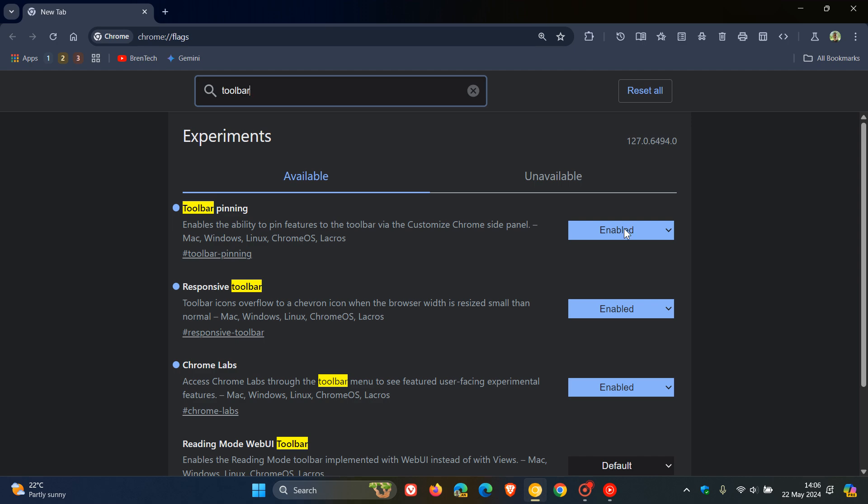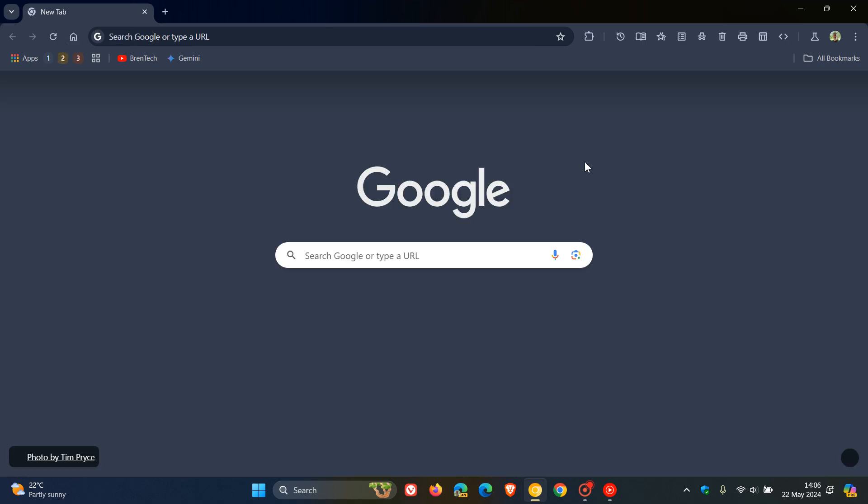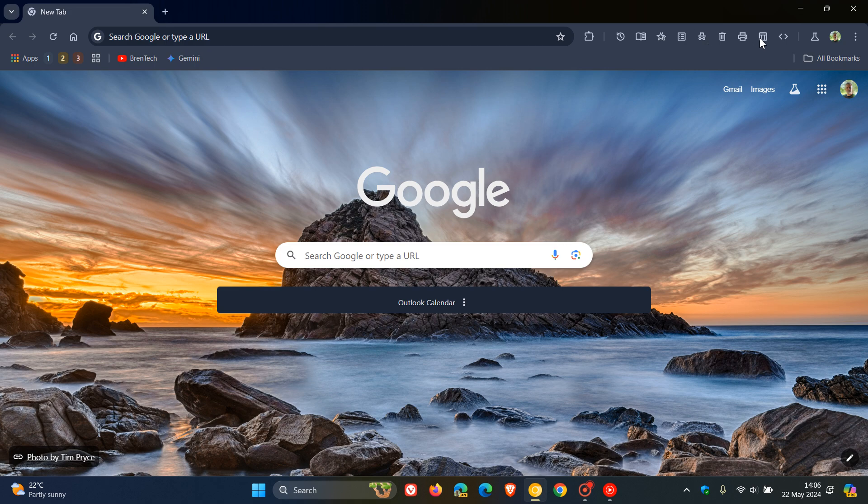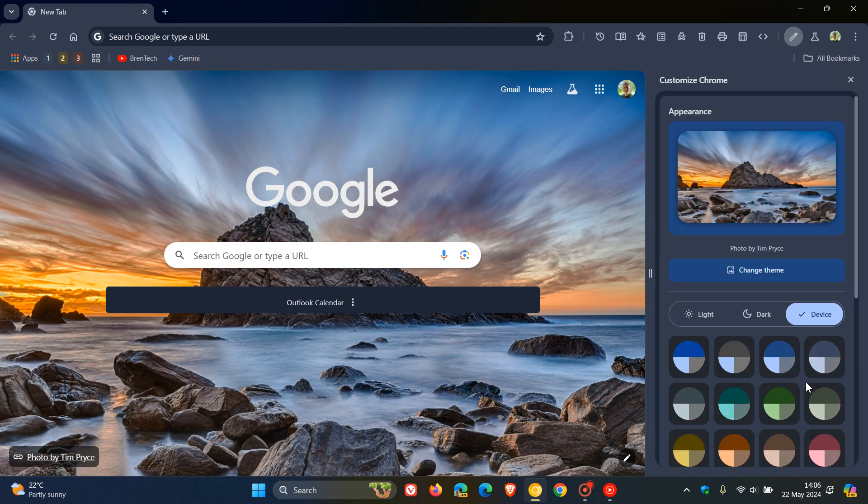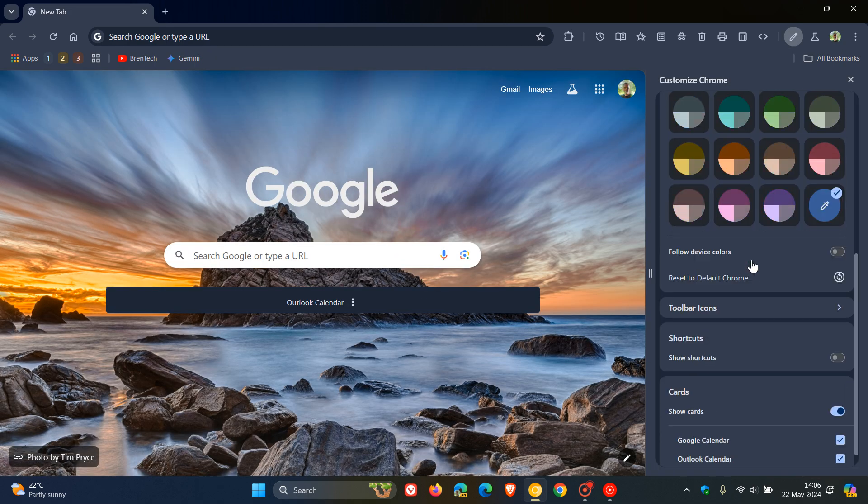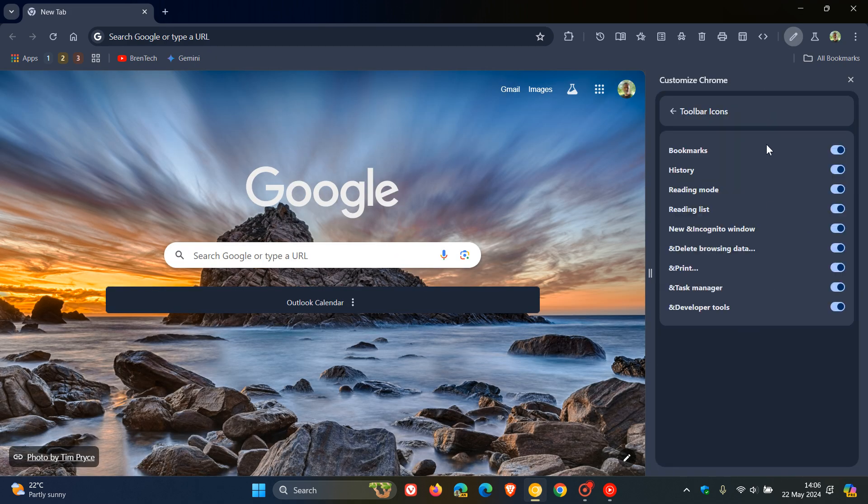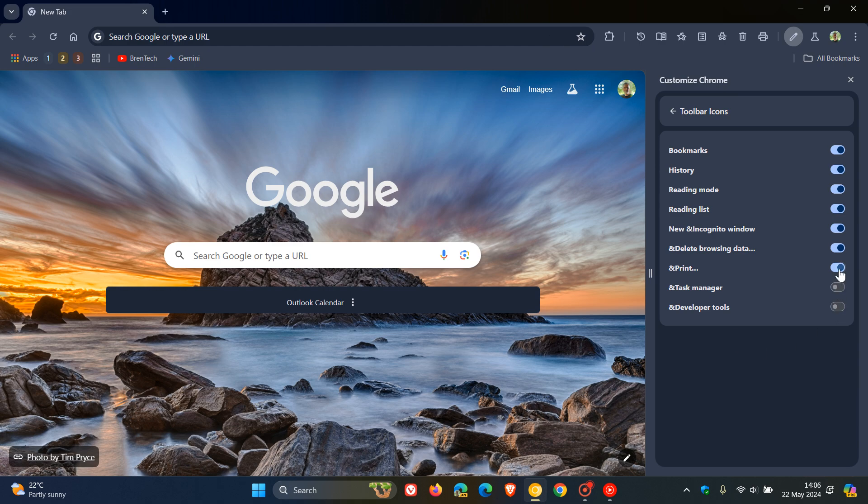and you restart Chrome Canary 127. And as mentioned, that will then give you the ability, using your Customize This Page menu, to add or remove different toolbar icons to your own personal choice and preference.